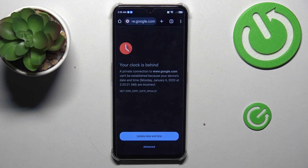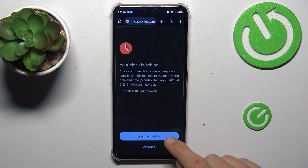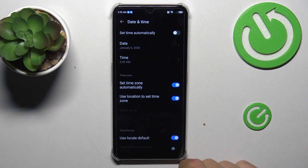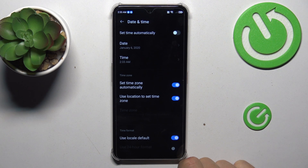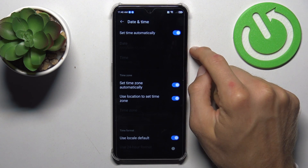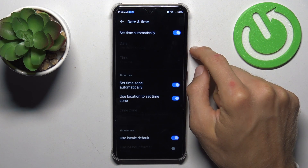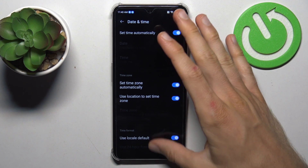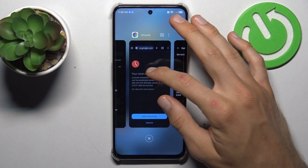To fix it, tap on your update date and time and we get fast access to our date and time selection in our settings. Now we must turn on the first function — set time automatically — and after that everything will work.